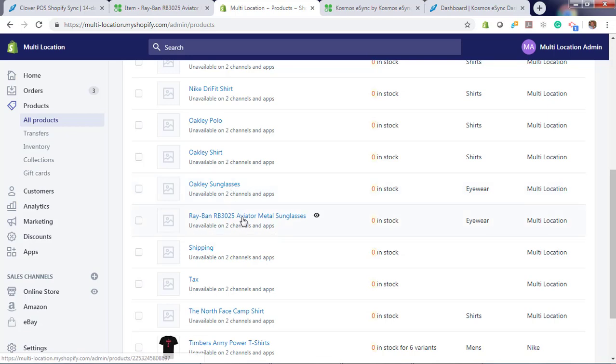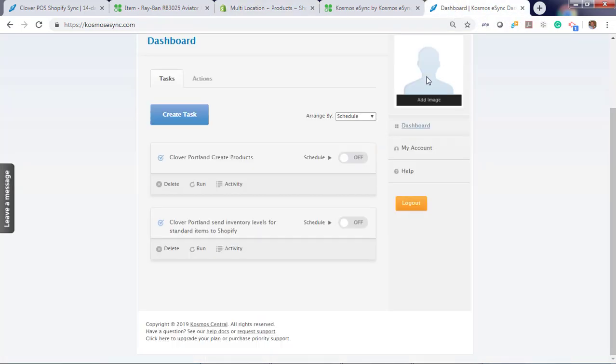And you can see there are more products that have been created. Oakley sunglasses, Ray-Ban sunglasses, and you'll see there's zero stock.